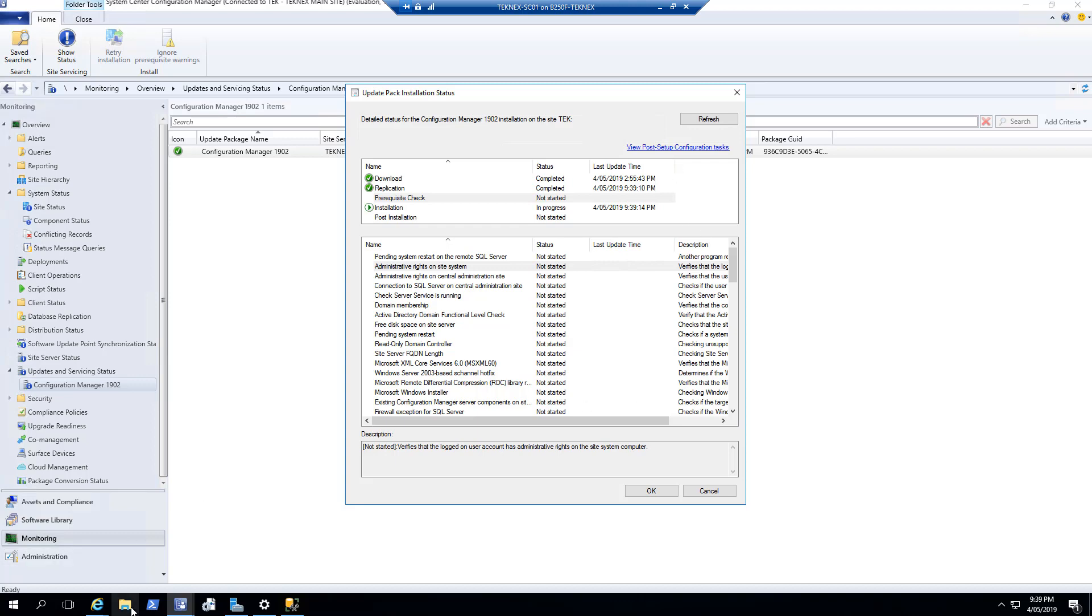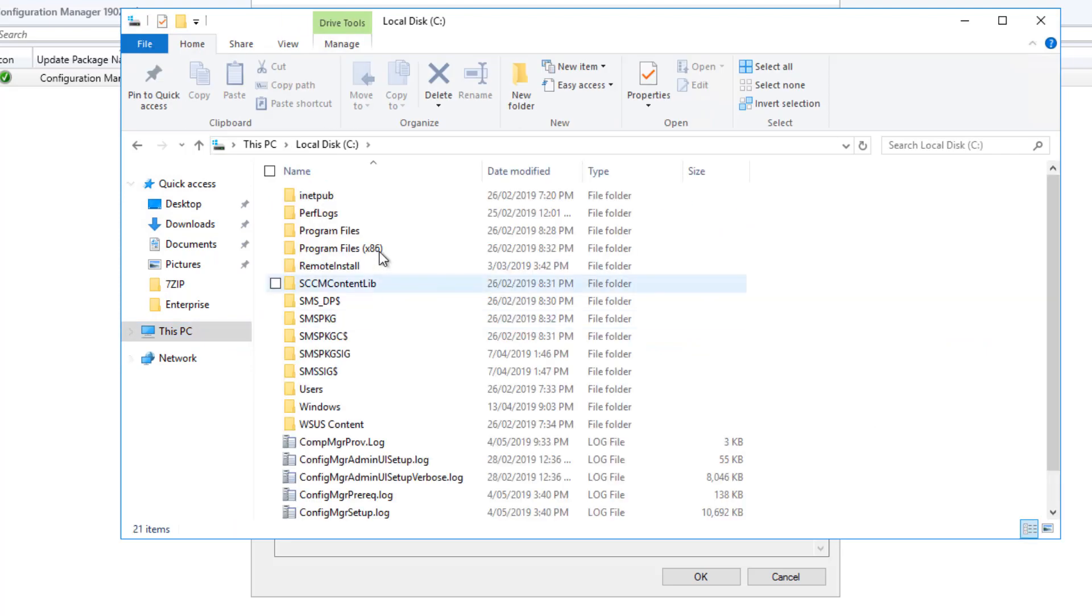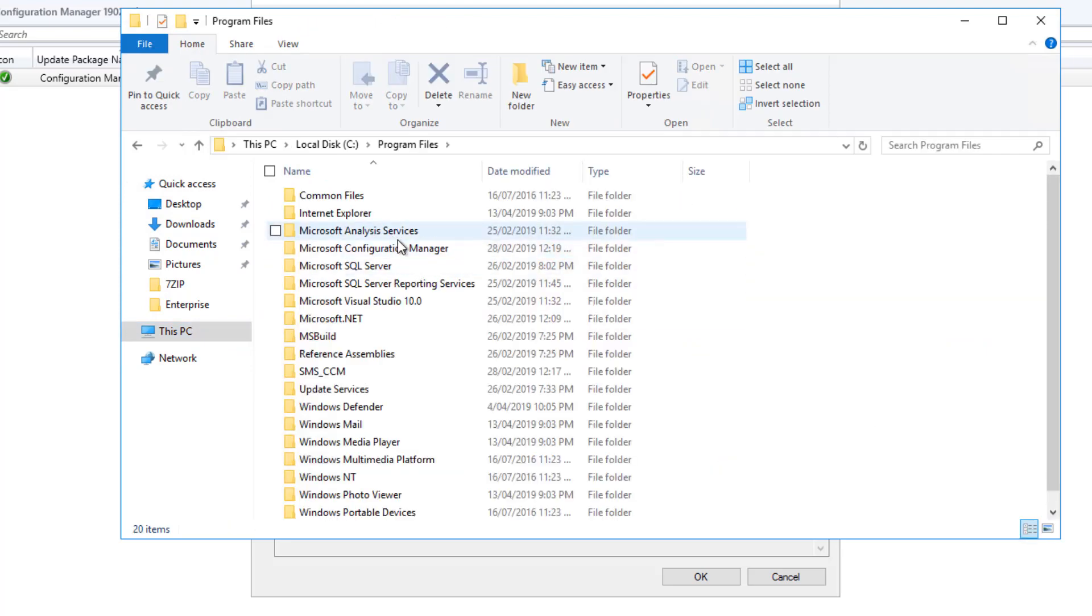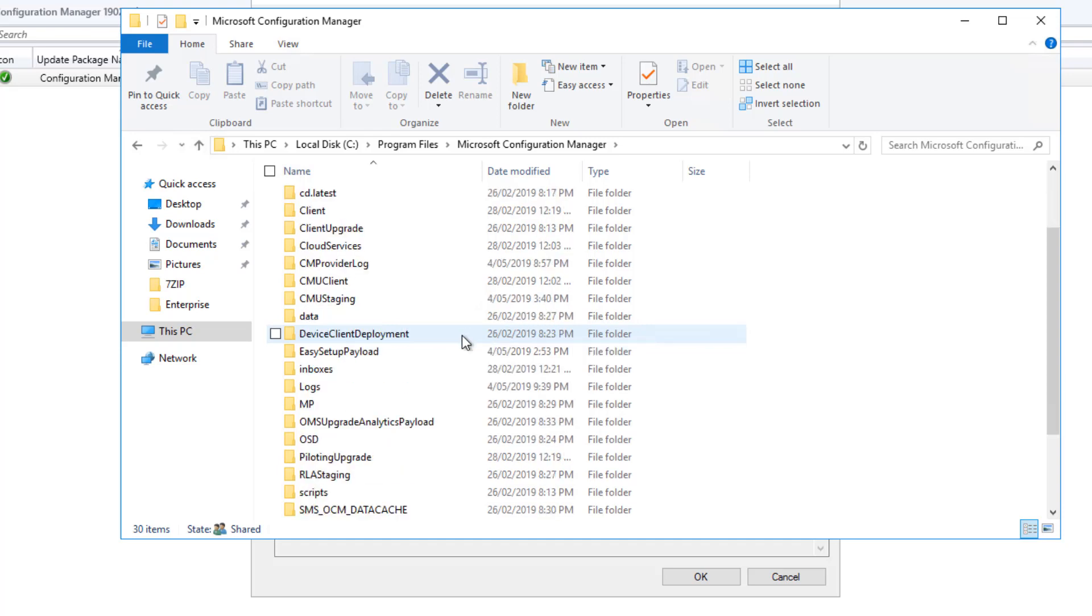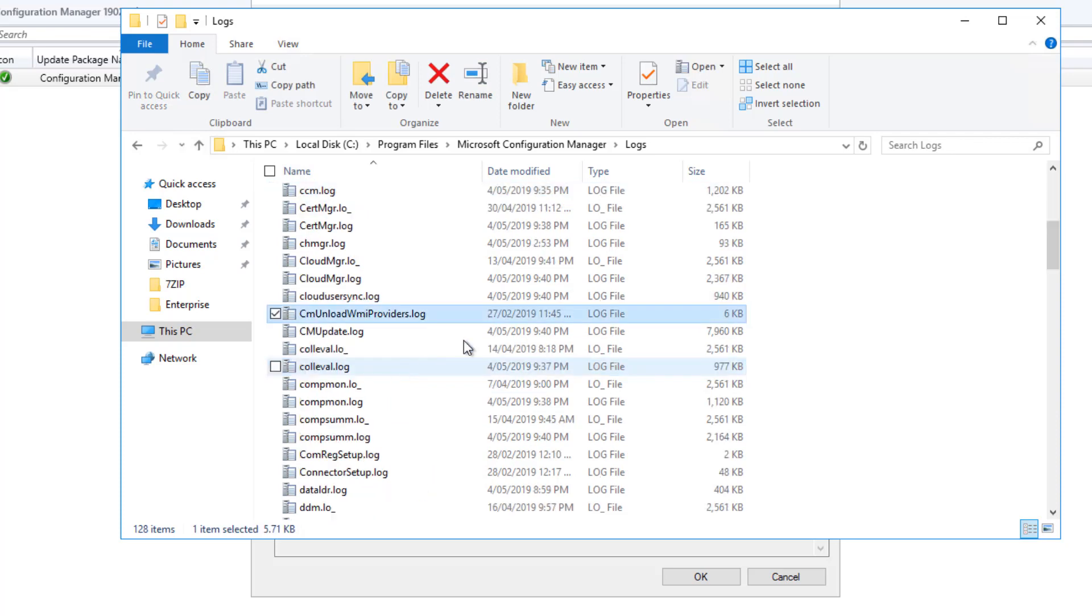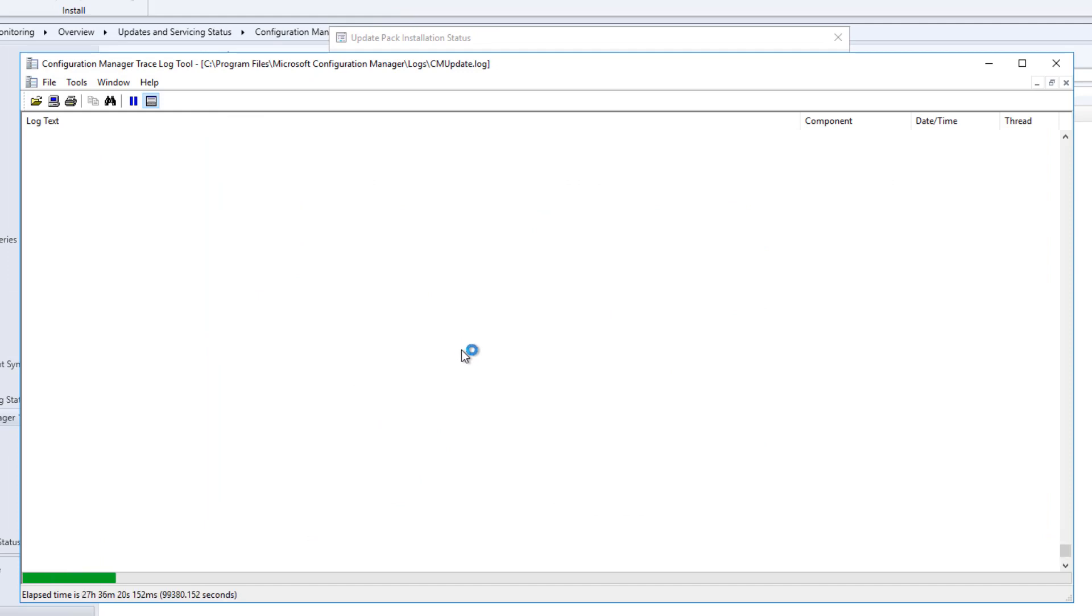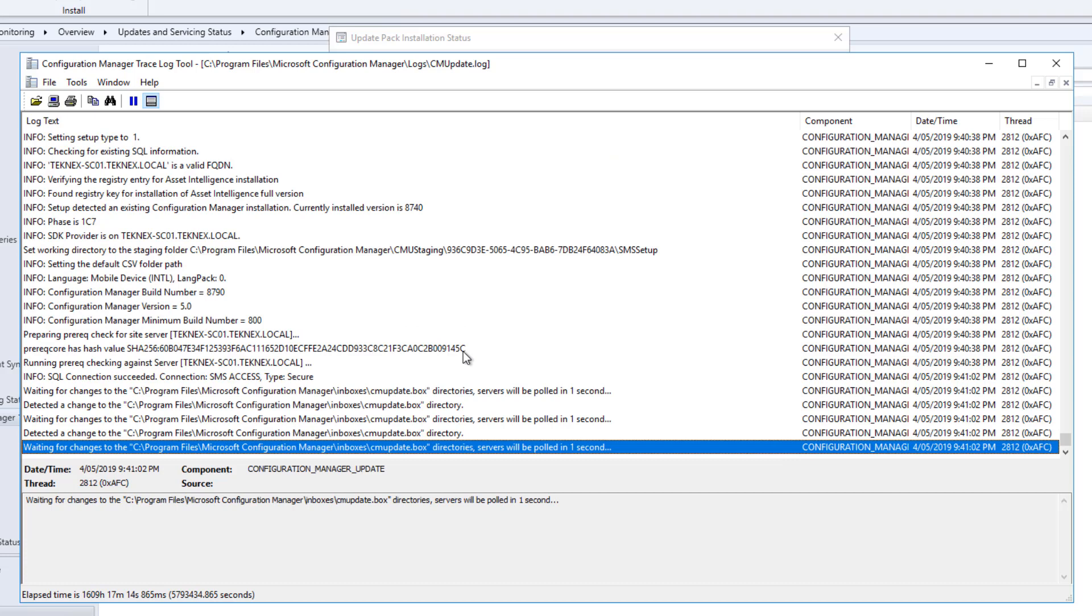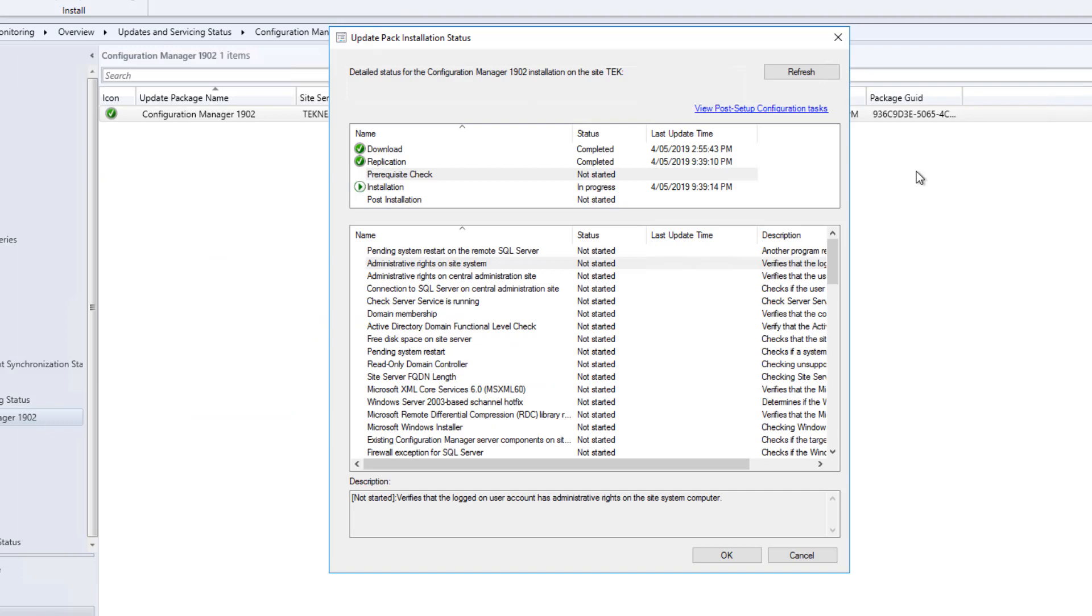Now let's have a look at the Logs. So we will open File Explorer, this PC, Windows C, Program Files, and Microsoft Configuration Manager. This is the root directory of Microsoft Configuration Manager where it is installed. Then further we will go to Logs, and in Logs we will see a log called CM Update. If you double-click on that, you will see that this log will actually update itself in real-time. So if there's any change, it will add to it.